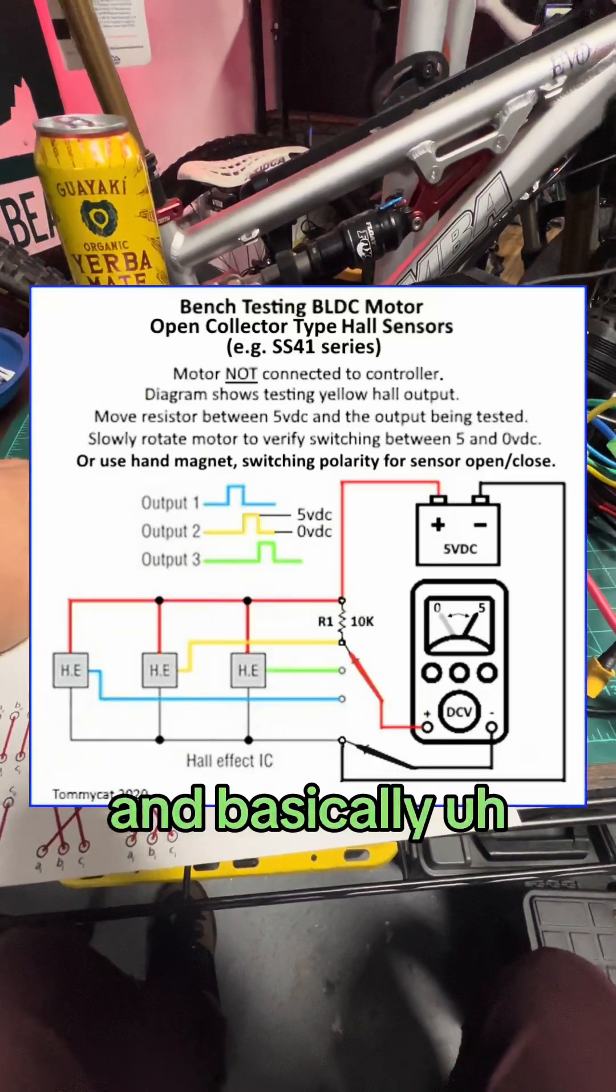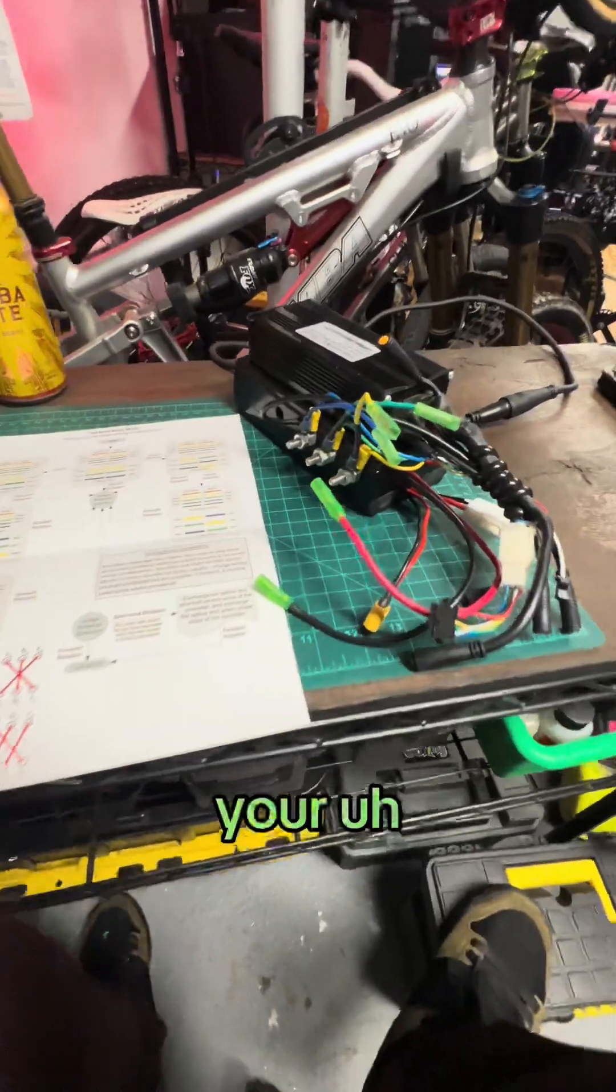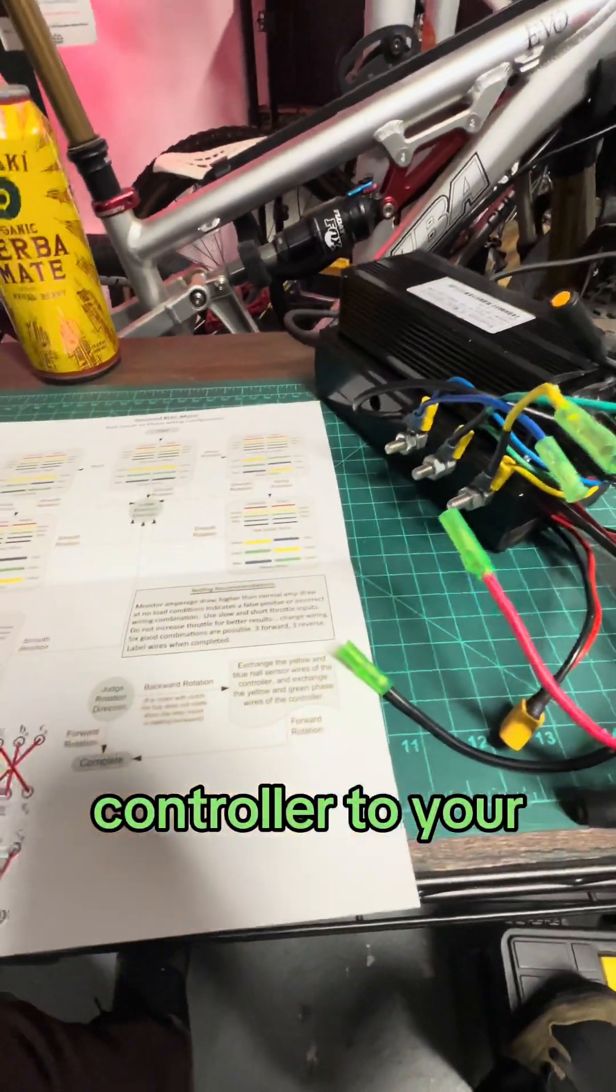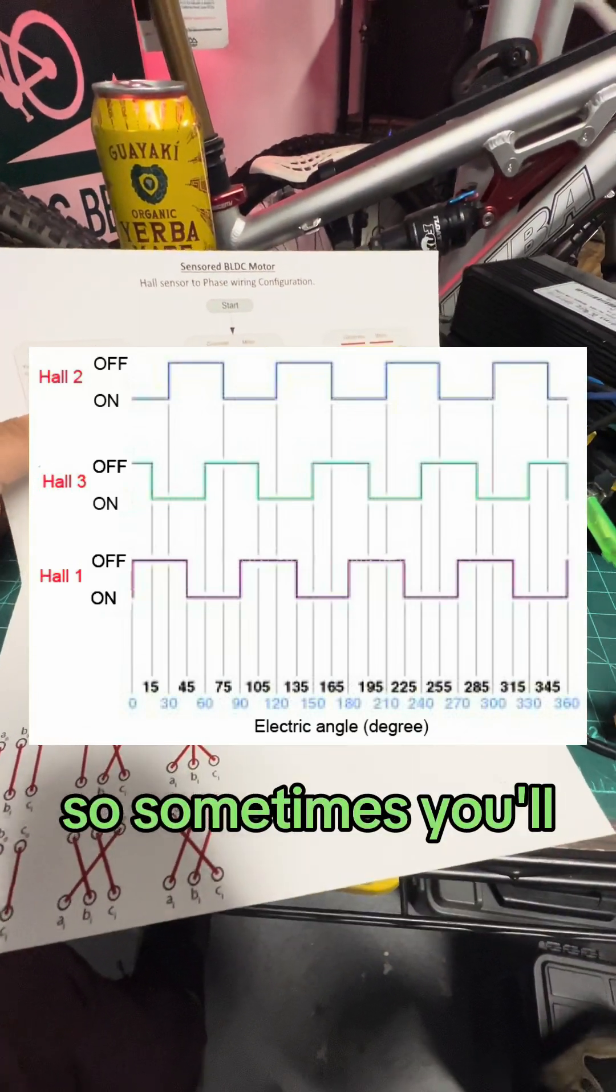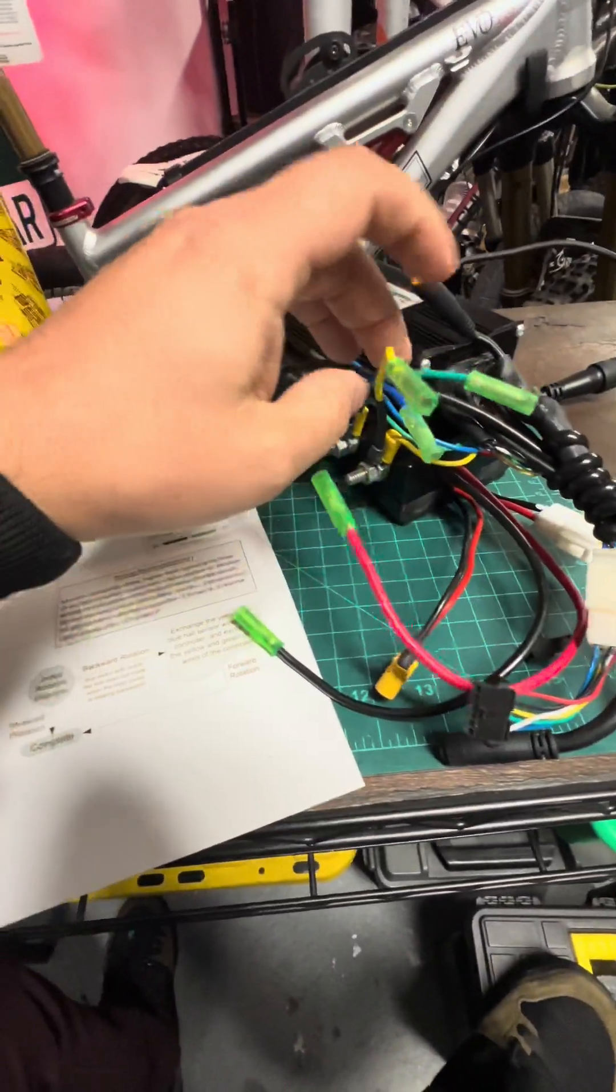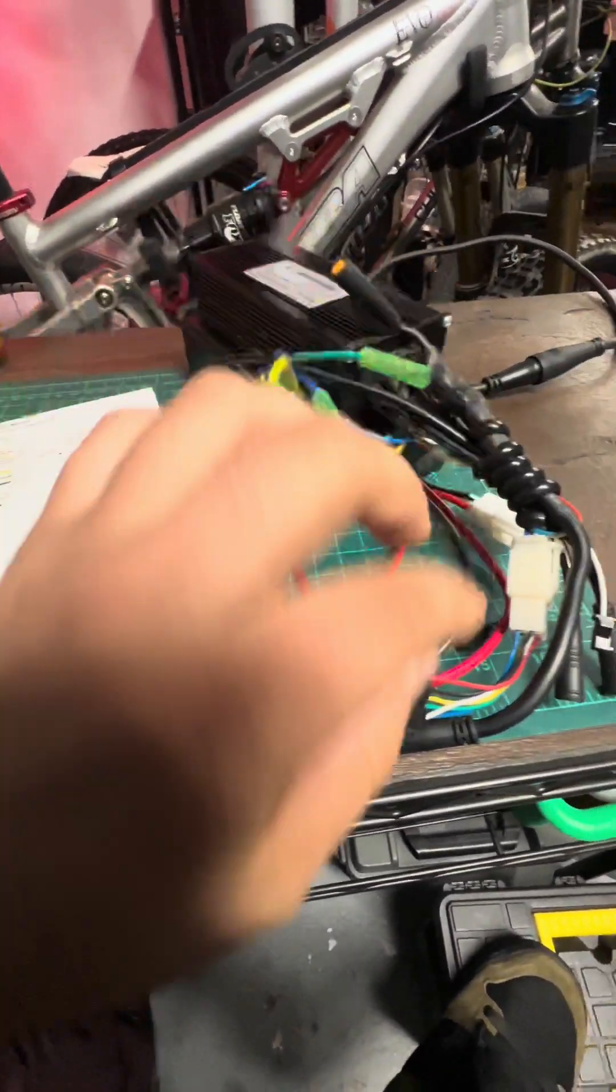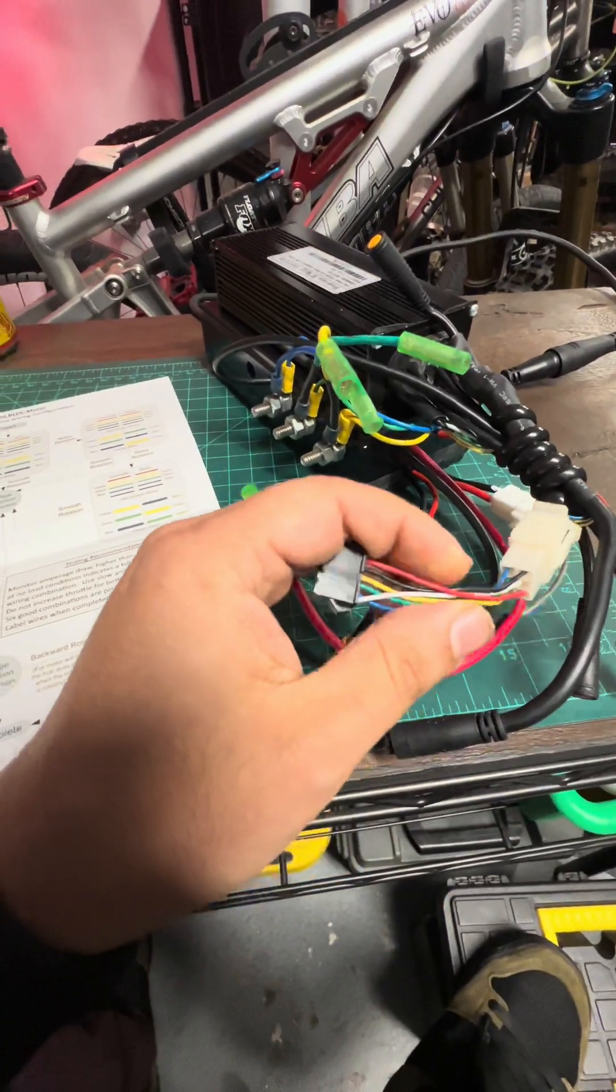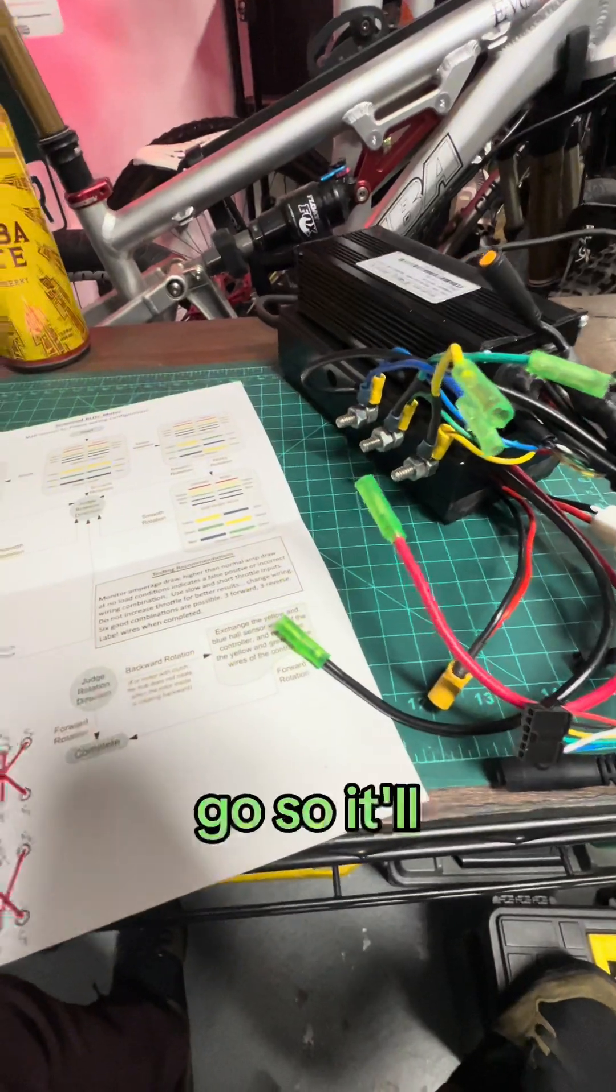And basically, it's a way to connect your controller to your motor and make sure that it actually functions. So sometimes you'll go to wire it up, green to green, yellow to yellow, blue to blue, and same here, green to green, yellow to yellow, blue to blue, and it won't go.